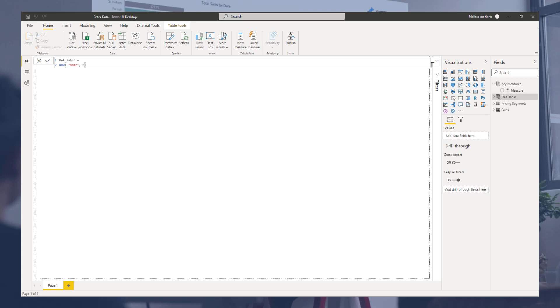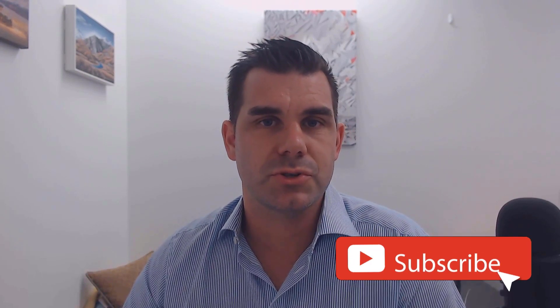Hey, everyone. Thanks for tuning in to Enterprise DNA TV. If you enjoyed the contents covered in this particular tutorial, please throw the video a like. It really helps us and we really appreciate it. Also, don't forget to subscribe to the Enterprise DNA TV channel. We have a huge amount of content coming out all the time from myself and a range of content creators, all dedicated to improving the way that you use Power BI and the Power Platform.